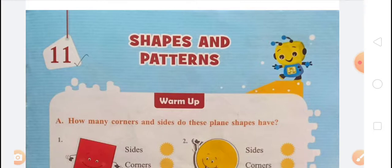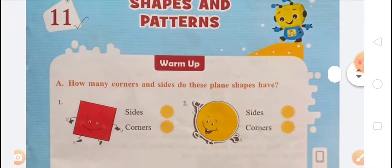Shapes are drawn on planes. When the same shapes are drawn continuously, they are called patterns. The shape that can be drawn on a plane is called a plane shape.